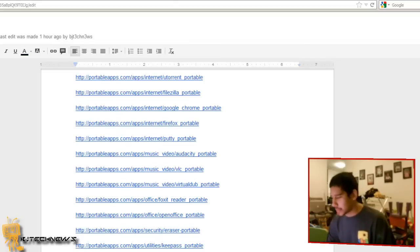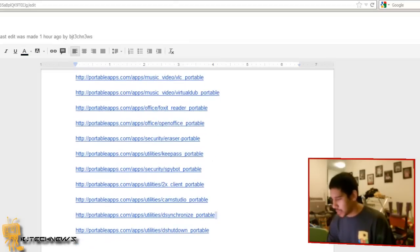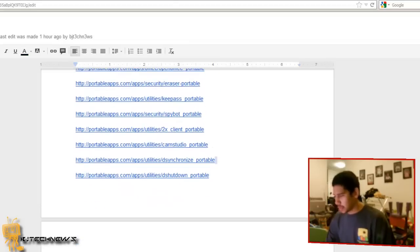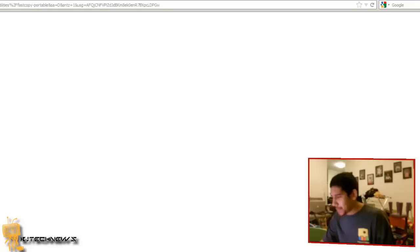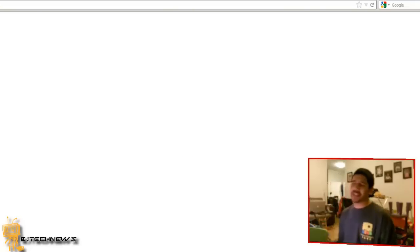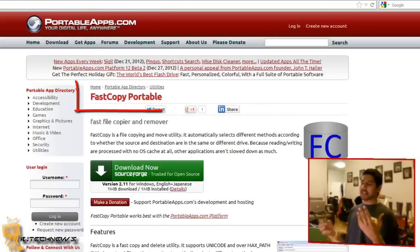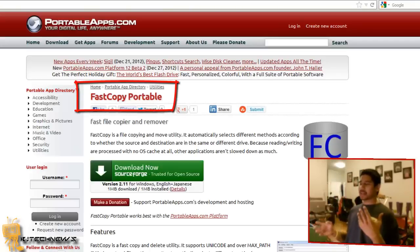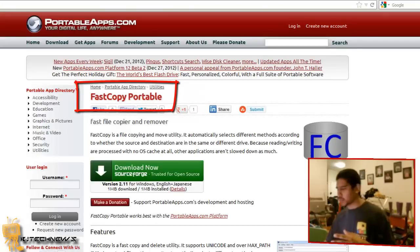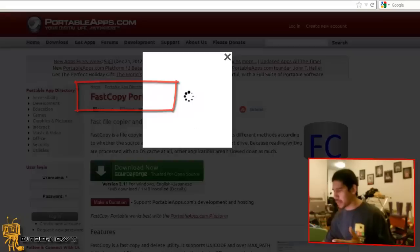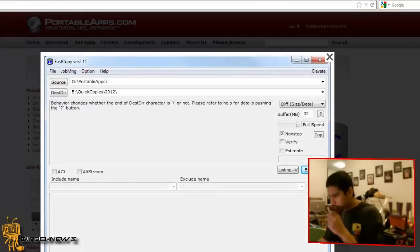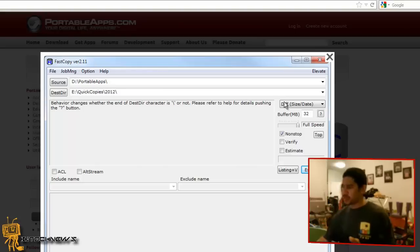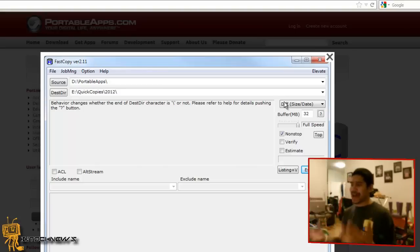Next is FastCopy. FastCopy is just like DirSync. I like FastCopy because it gives you another interface. You can do diffs and size on this, which is pretty cool.